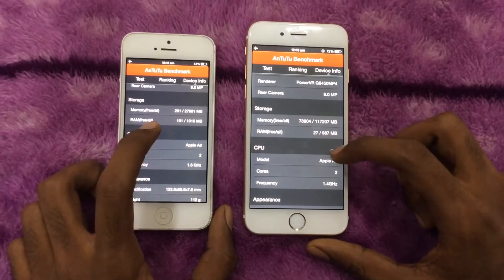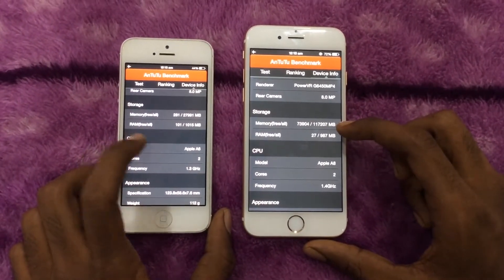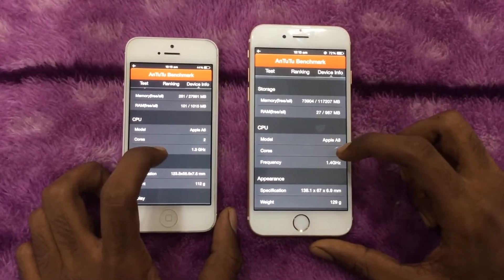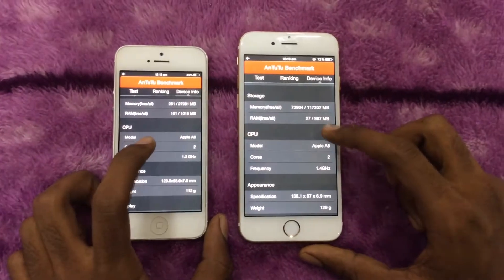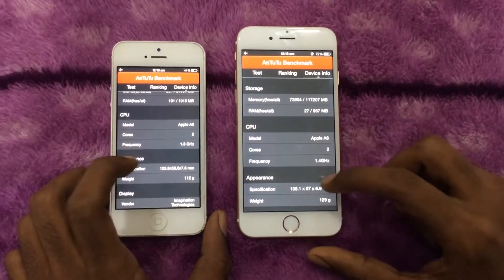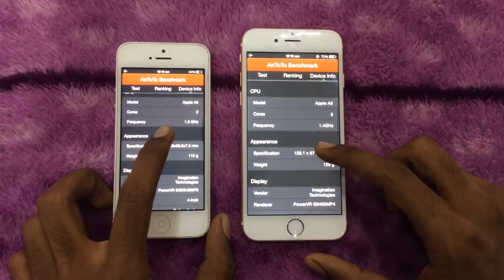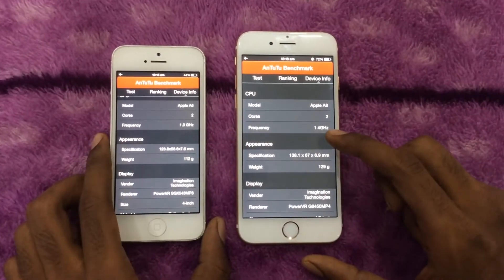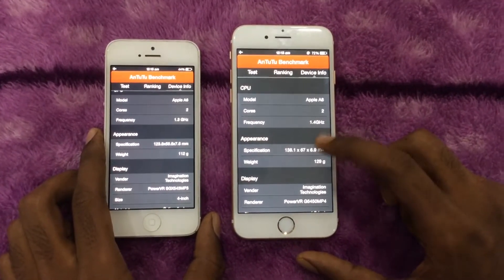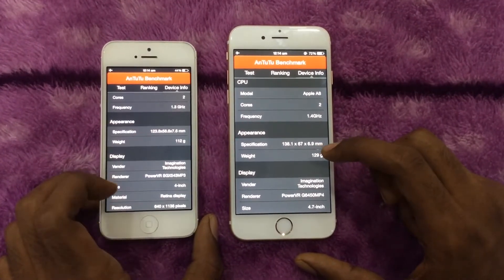Looking at the benchmark results, you can see this is the 128GB model. Both devices have 1GB of RAM. They both have dual-core processors — the iPhone 6 is clocked at 1.4GHz and the iPhone 5 is clocked at 1.3GHz.